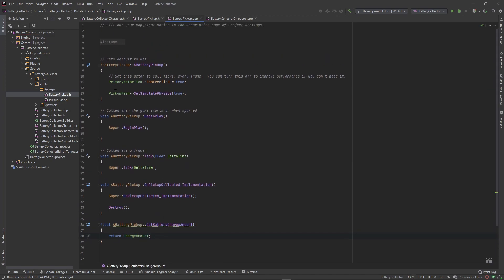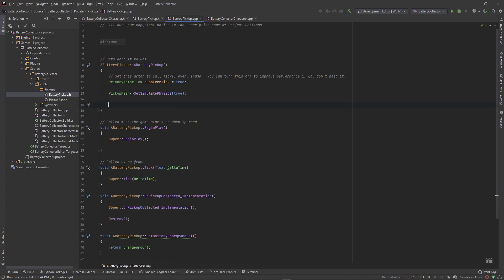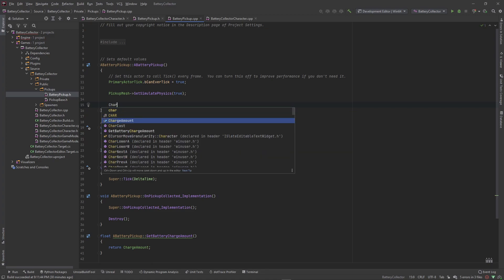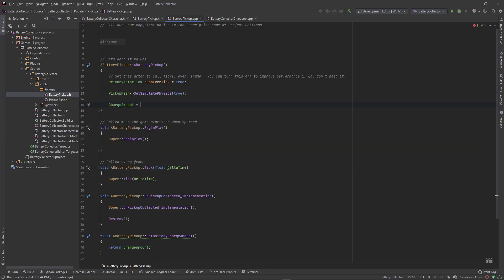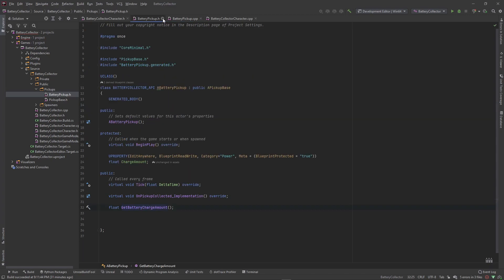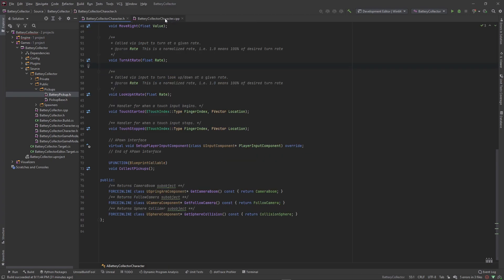Another thing we need to do is set up the default value for that charge amount, which could also be changed inside blueprint, but we always want to give things a default to work with. So I'll set charge amount equal to 100.0f. That's it for our battery pickup — now let's jump into the character and work on the power level for him.